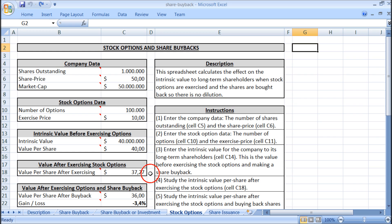So the intrinsic value after the options are exercised becomes $37.27 per share. Now let's say that the company repurchases those shares so there is no dilution.